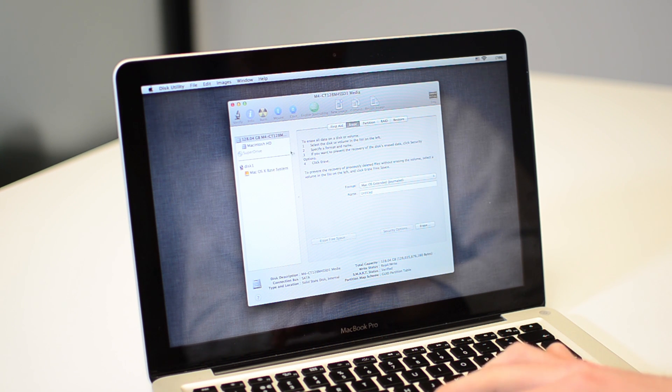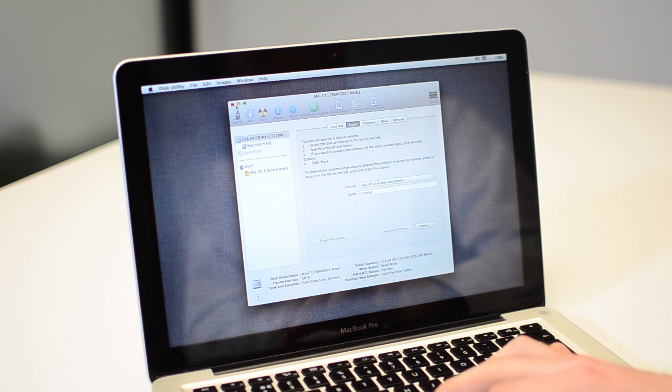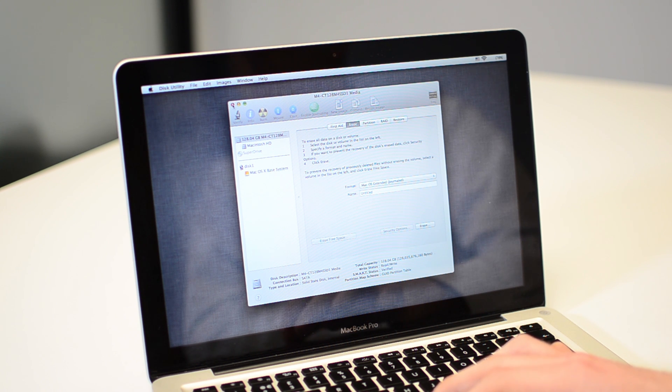So there we go. Just create that partition and that's going to be clean. There's going to be nothing on the hard drive now.